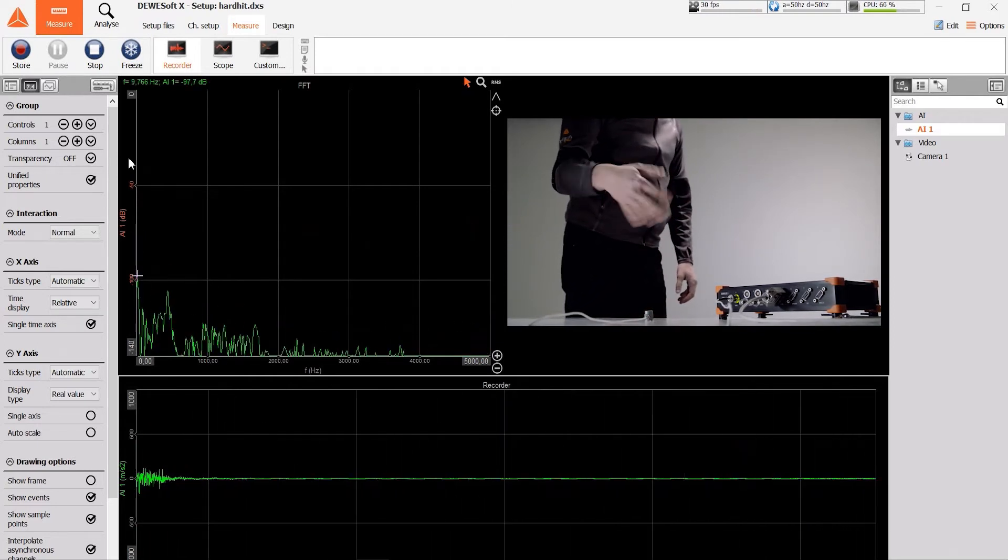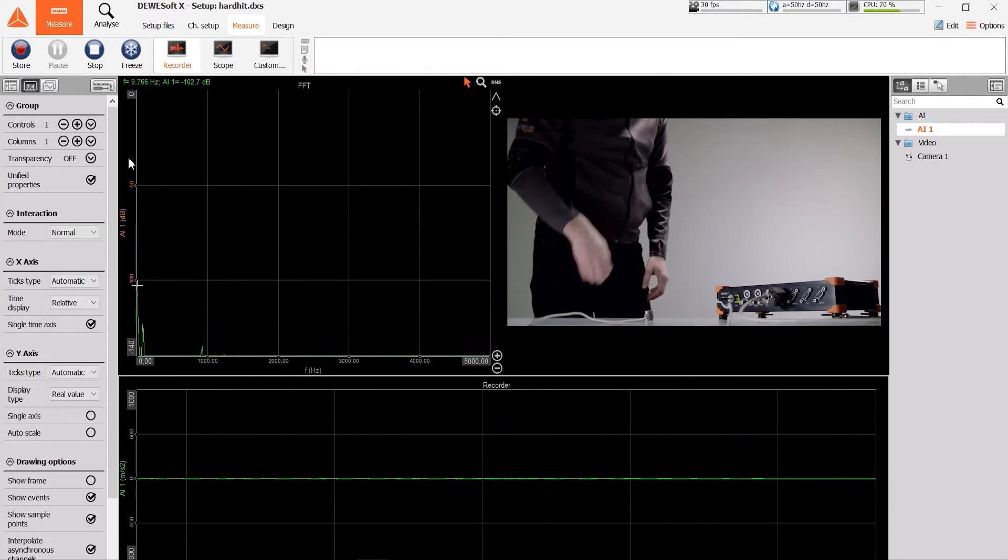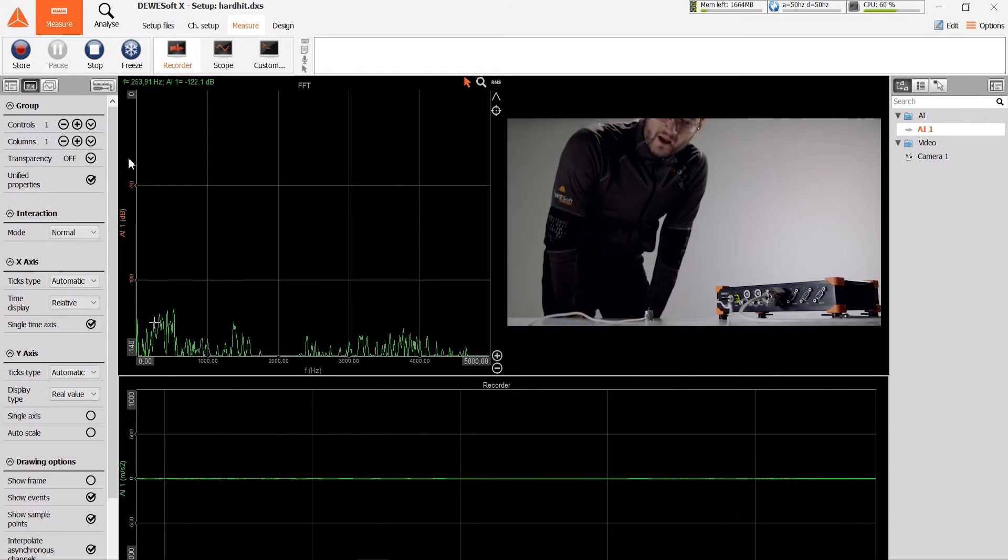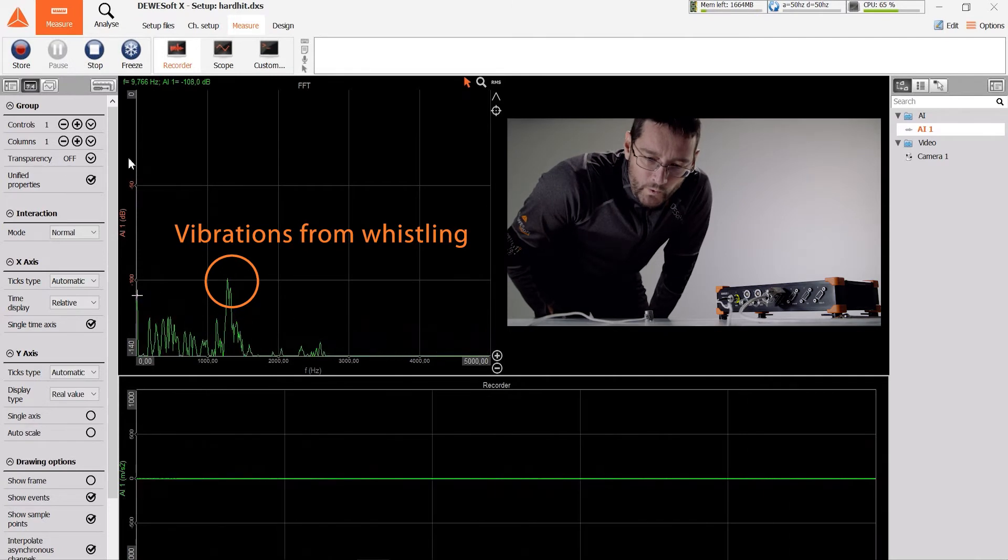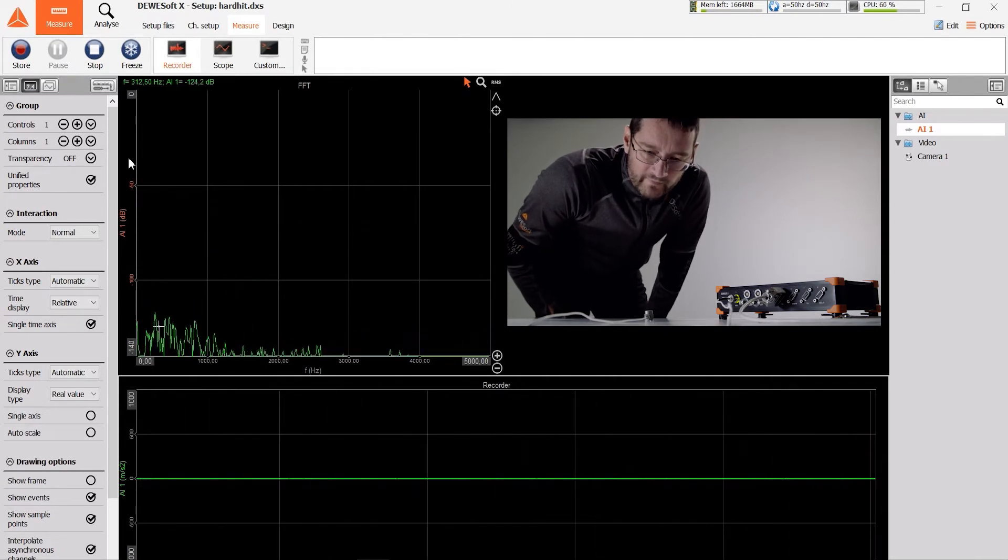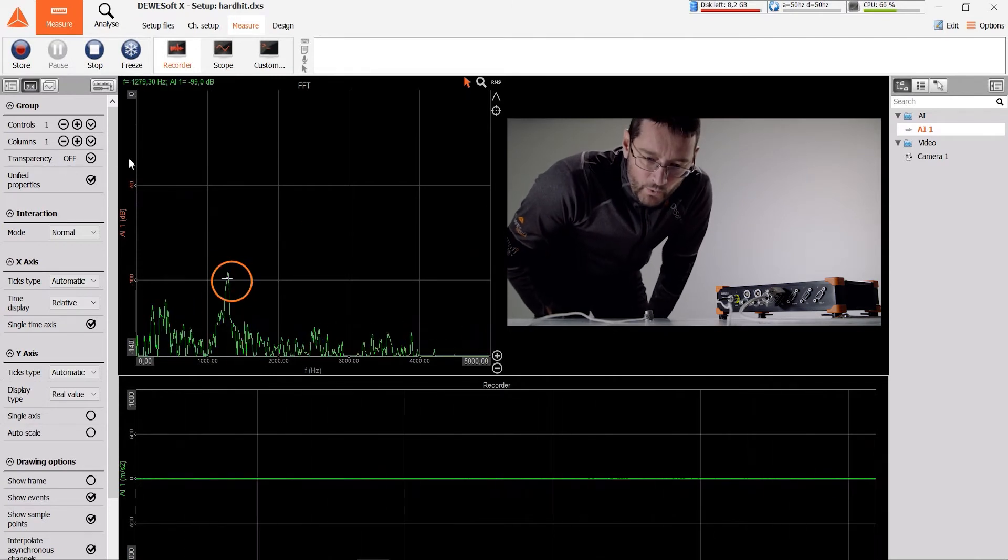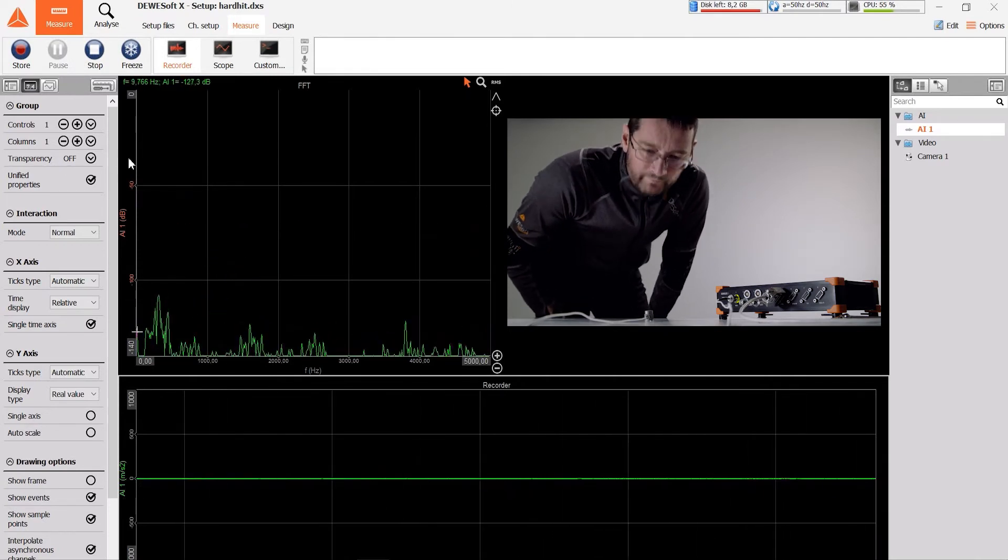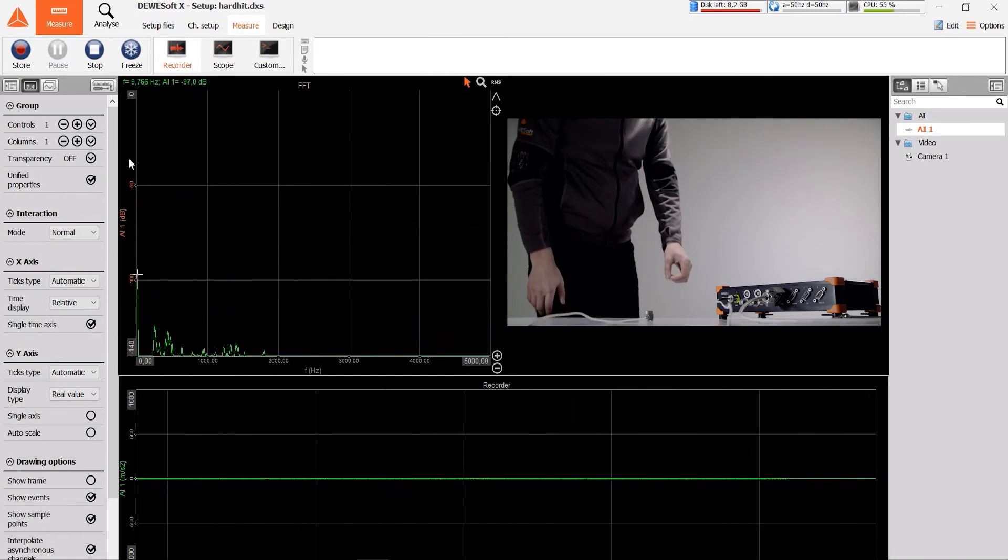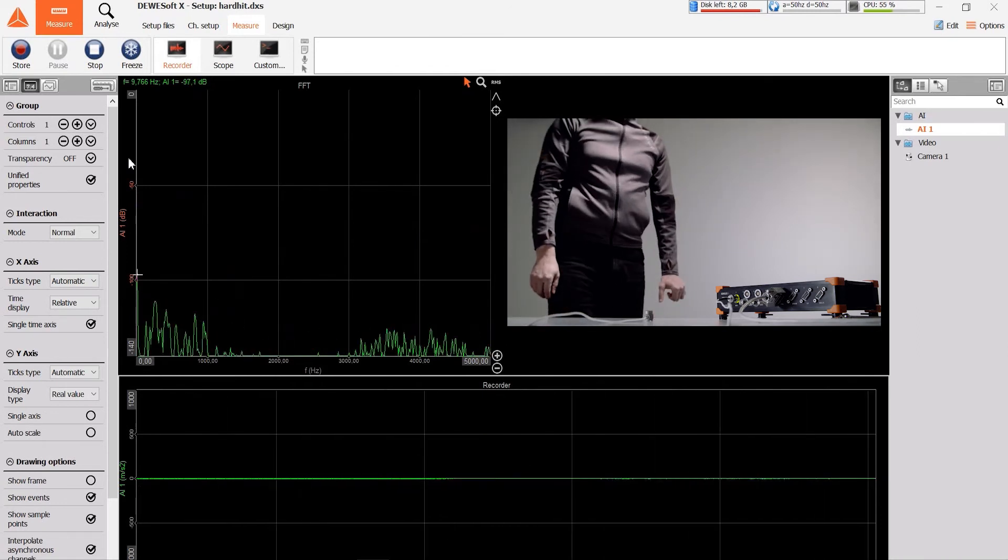But when we are just whistling, the Excel will pick up a very minor signal and will show that in the data. And remember, it is an accelerometer, so it is picking up small movements of air around the table.